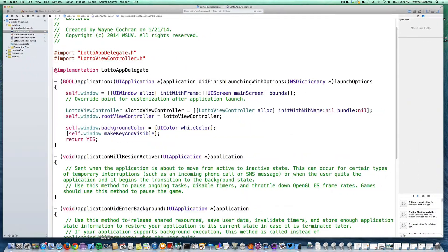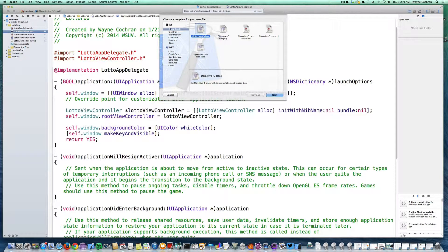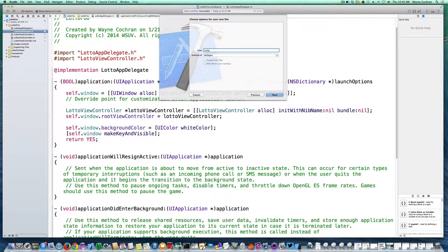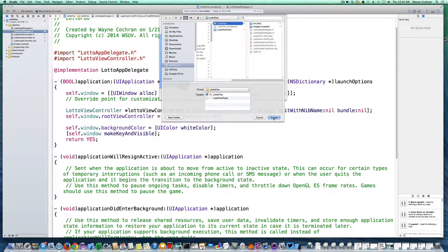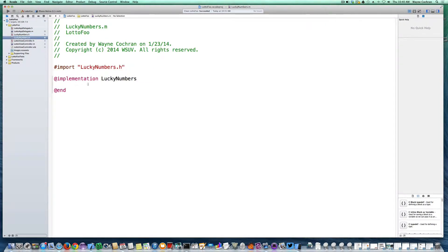I'm going to go back into Xcode and create a new file — an iOS Cocoa Touch Objective-C class. The class we're creating for our lucky number generator is just going to be a subclass of NSObject, which is typical of a lot of simple model objects. I'm going to call it LuckyNumbers. Make sure it's targeted to our app. Xcode creates some basic skeleton code: in our header file we have the interface definition with the class and its superclass, and the implementation file is very bare.